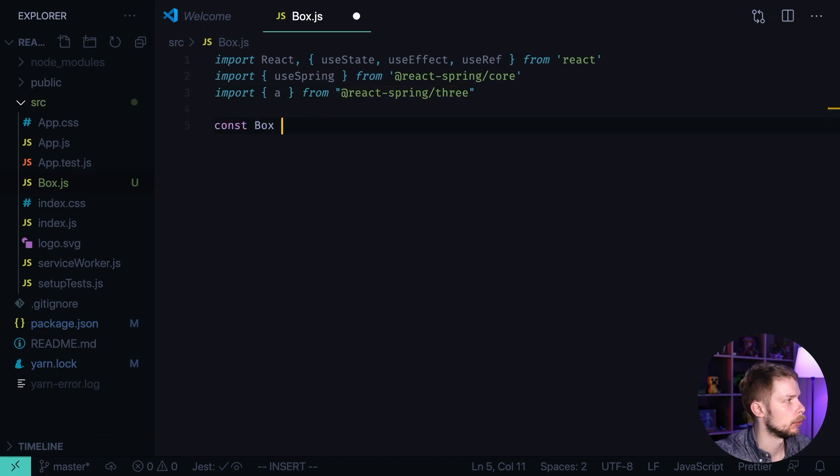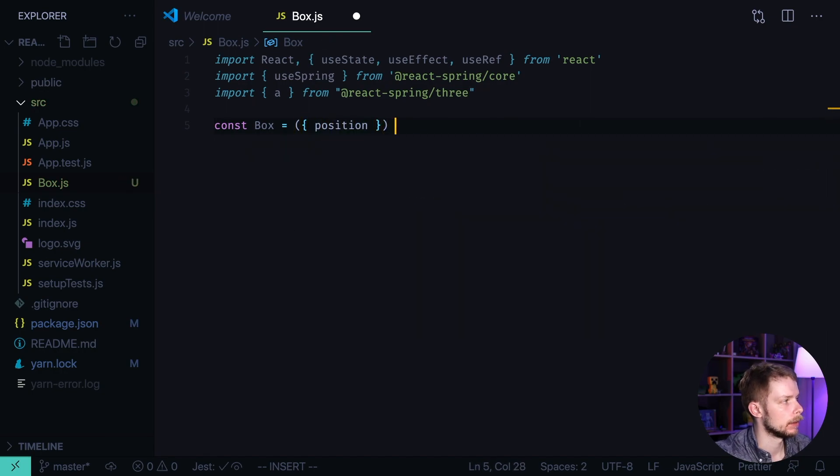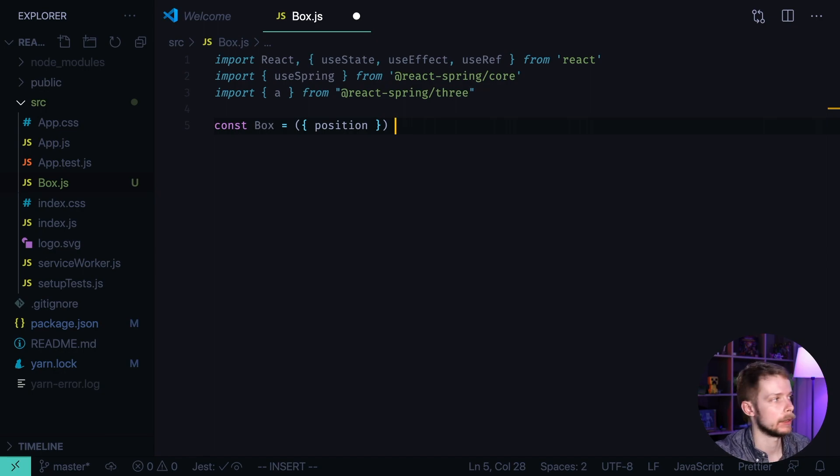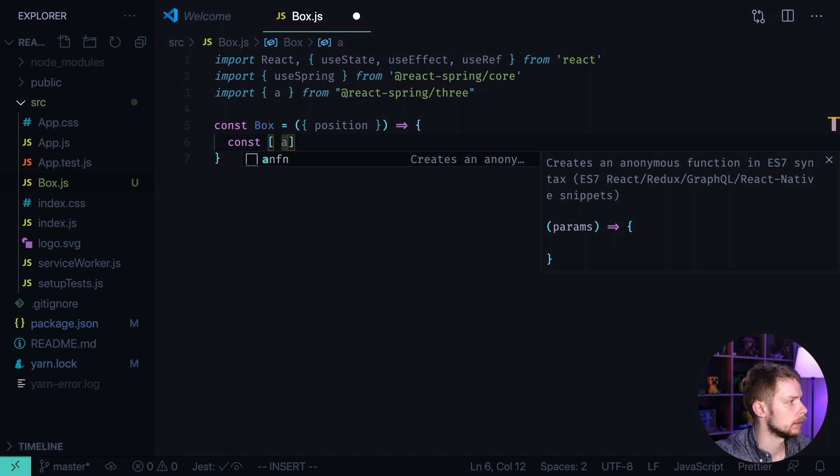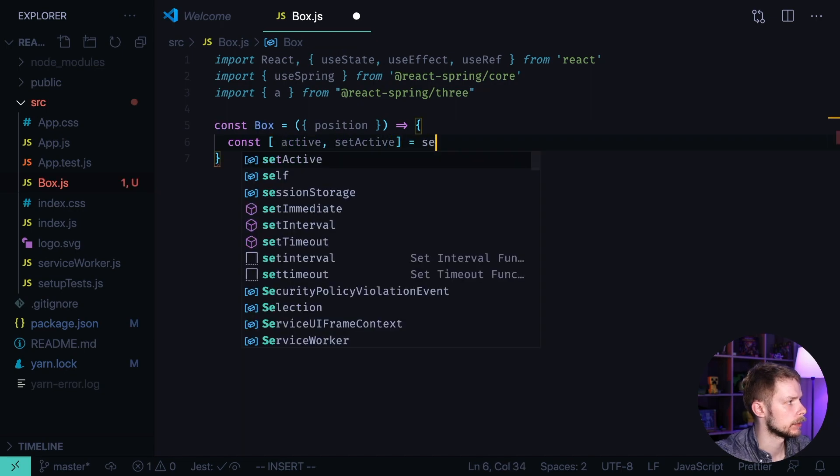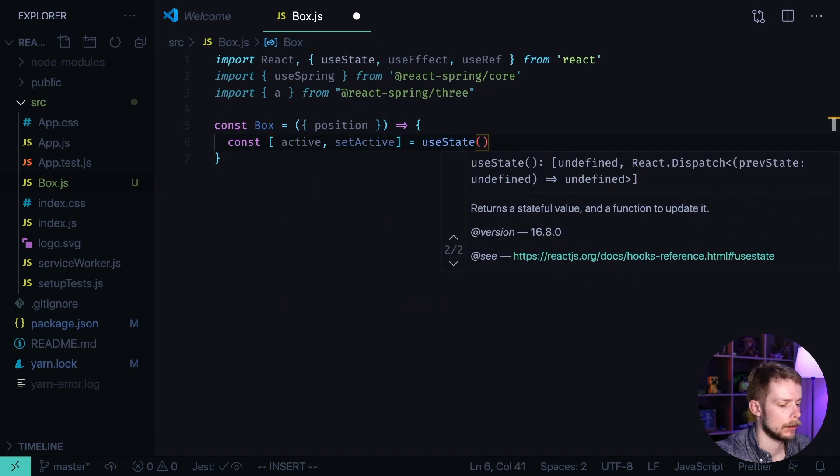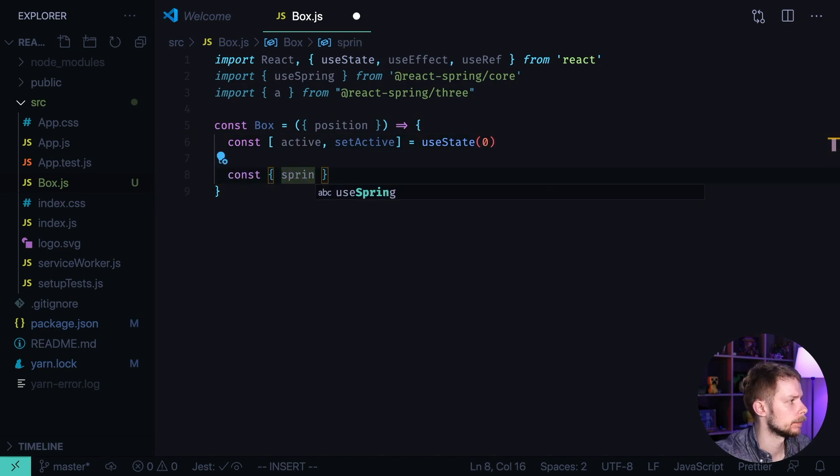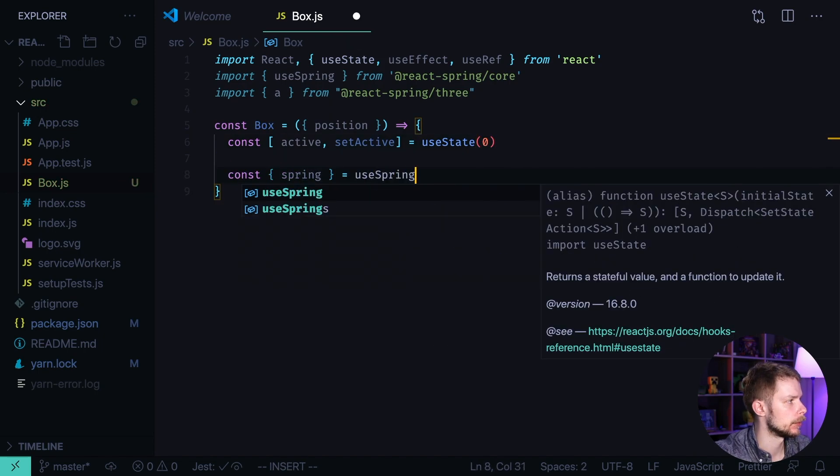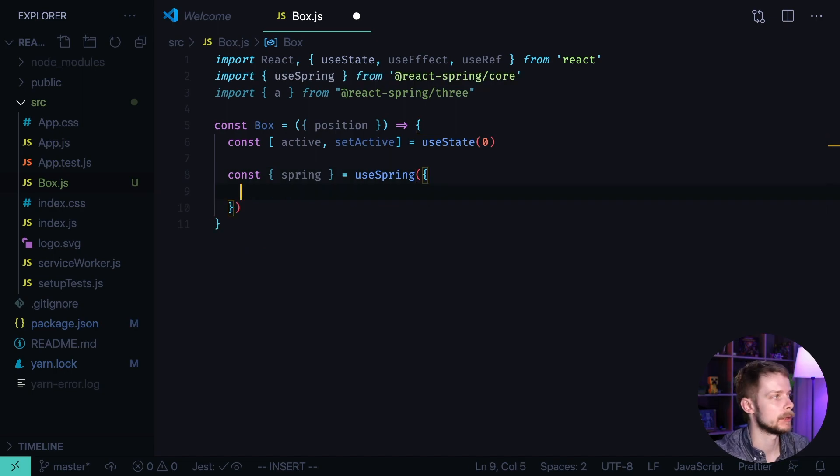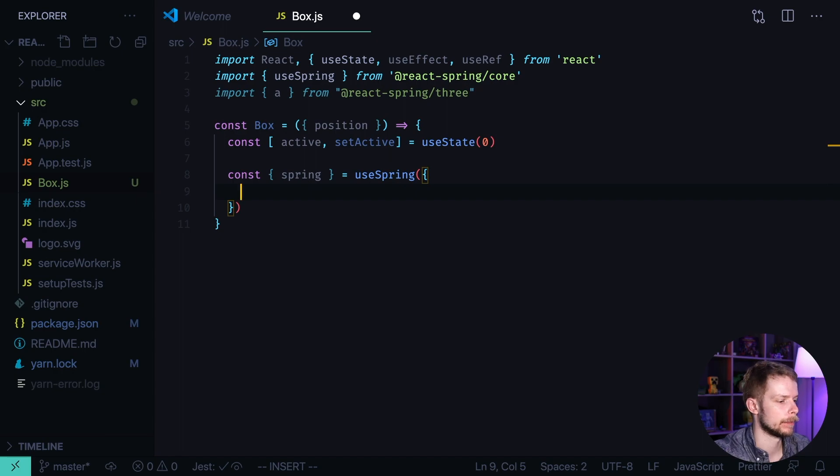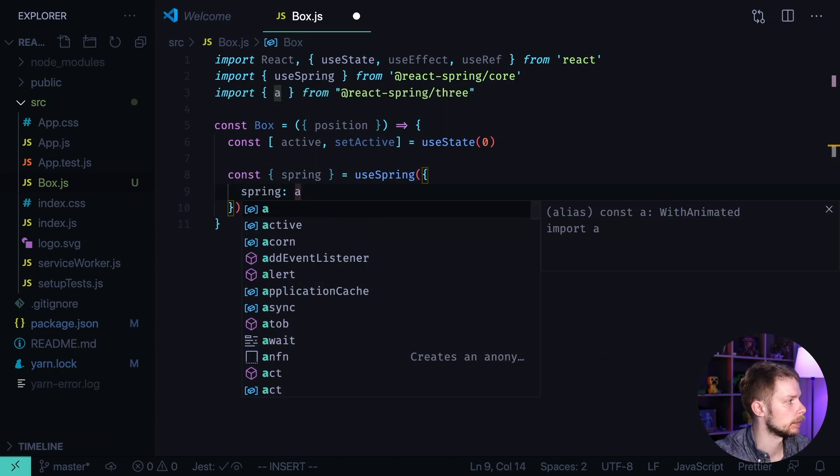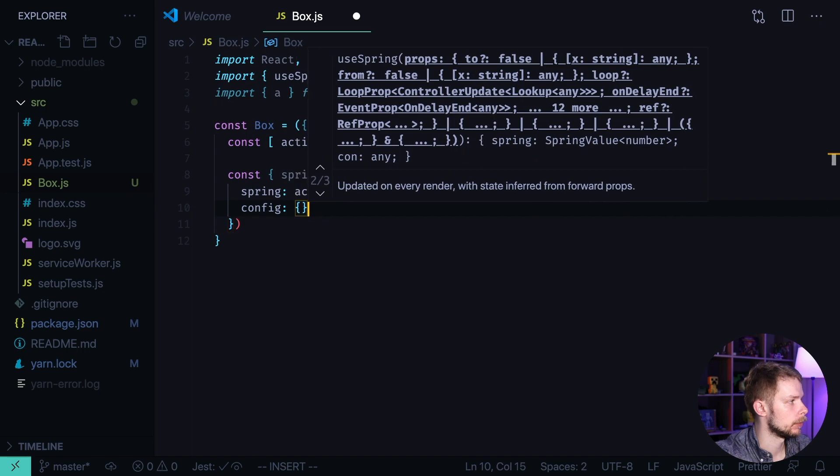Const box equals a component. It will receive a prop position that will be an array of x, y and z coordinates. Now inside of it we'll hold the state. Const active, setActive equals useState. By default it's 0. We define the Spring. Const spring equals useSpring. And in this animation or tweening library we can specify the physical parameters of the tween. So it will depend on our state active. And then configuration will be the following.